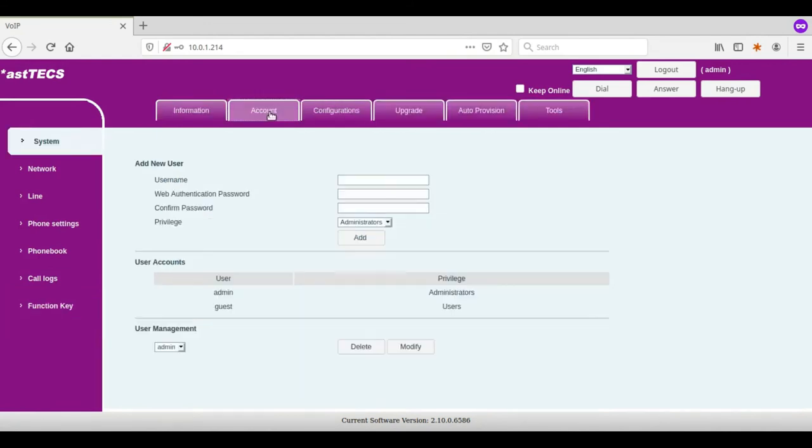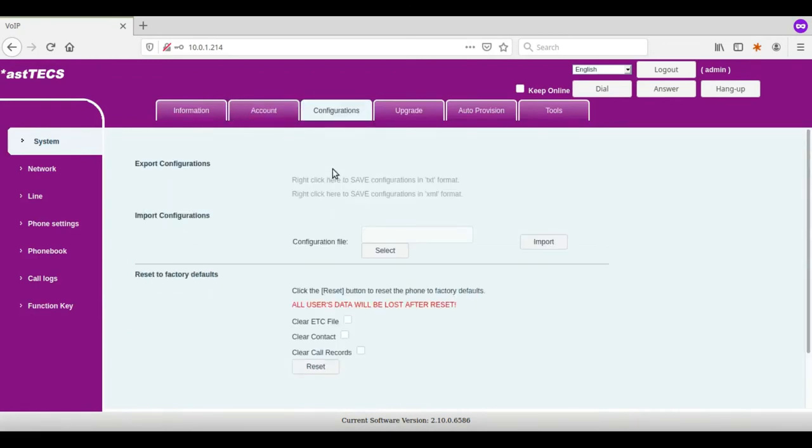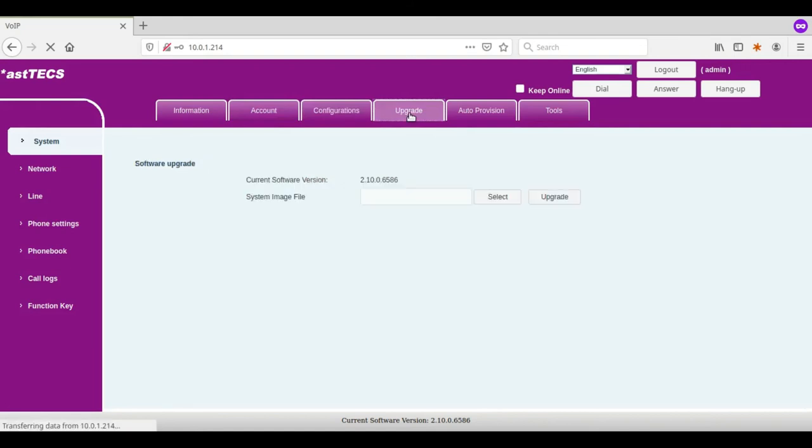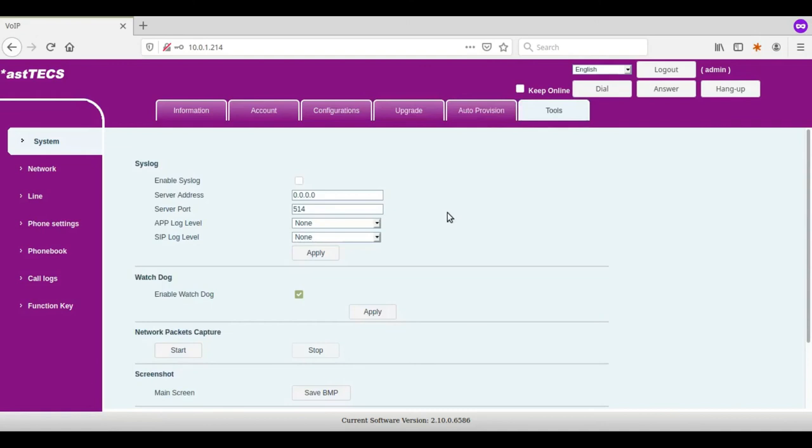In accounts you can create multiple users for managing the IP phone. Using configuration you can export the phone configuration. Using upgrade option you can upgrade the phone firmware. In tools you get the option to debug the IP phone and reboot.